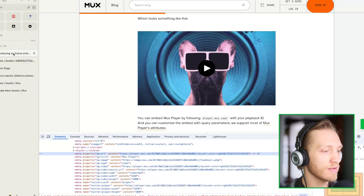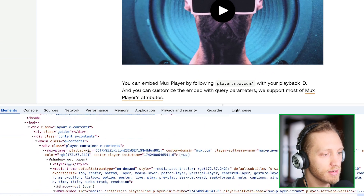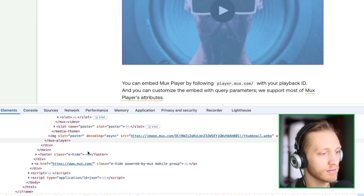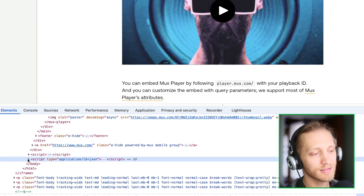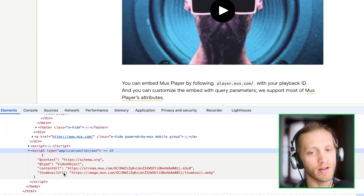We also make the iframe look really good to search engines. If you take a look at the very bottom of the iframe, there's a little bit of secret code called LDJSON. And this tells Google a little bit more about your video.